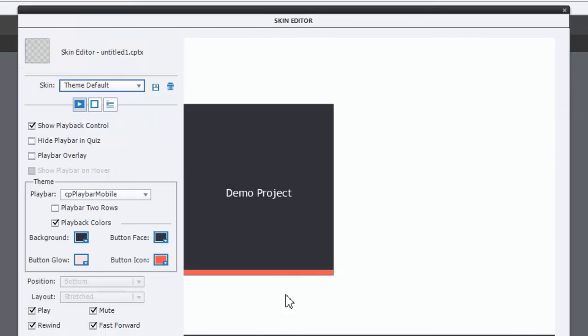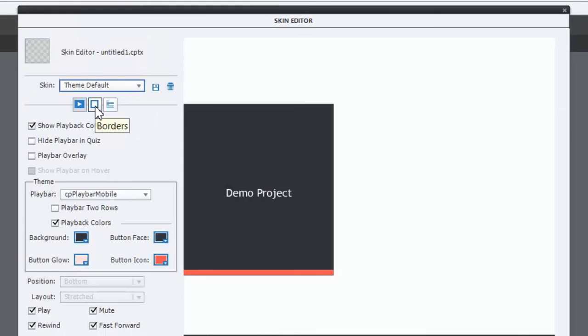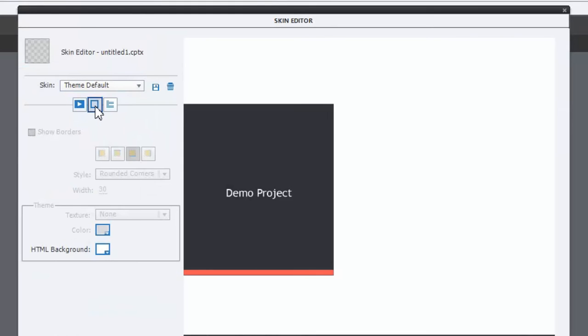And here you can see our demo project. If I click on this middle icon or tab, I'm not sure what the right word is for this interface function.